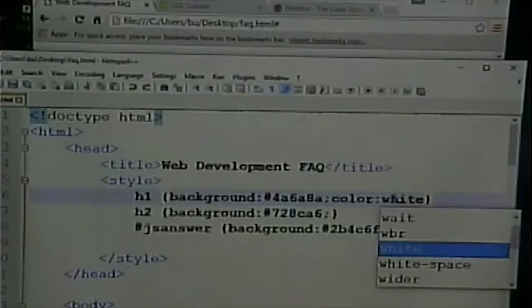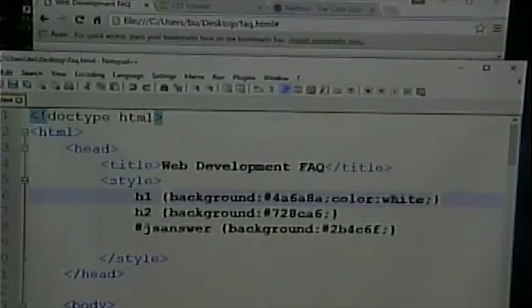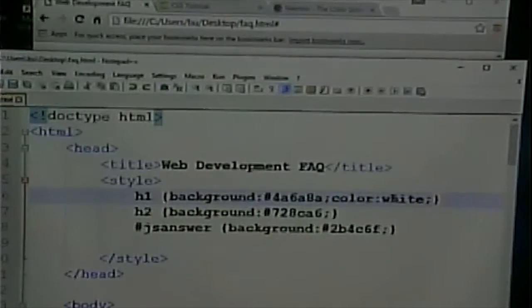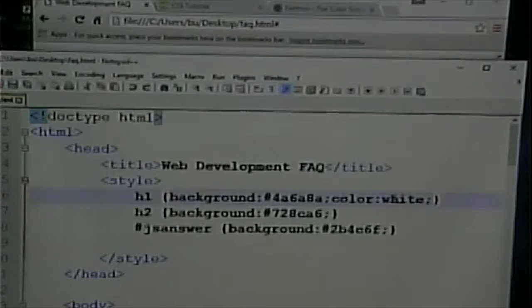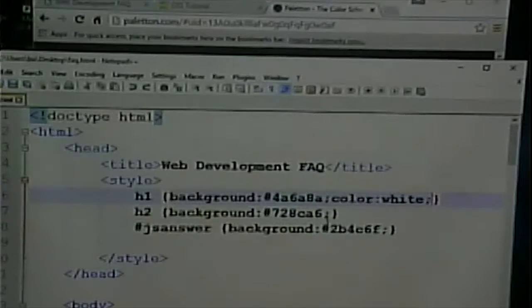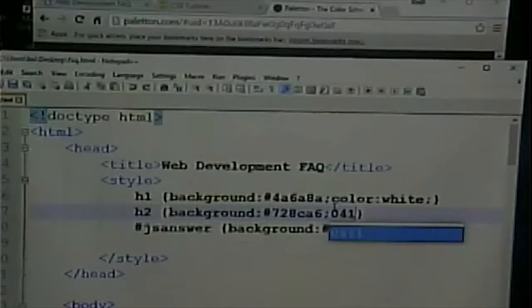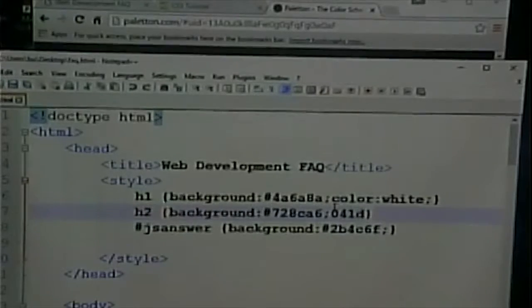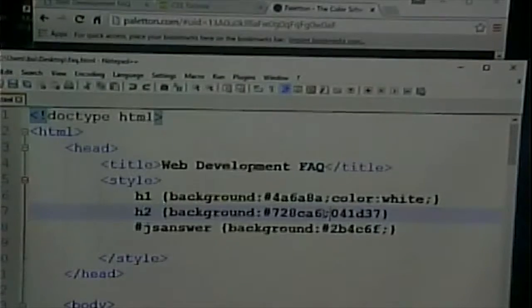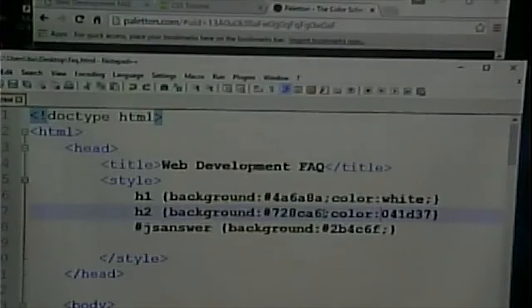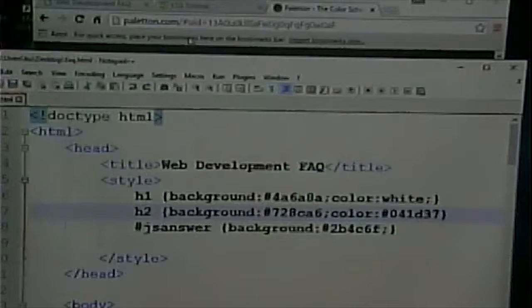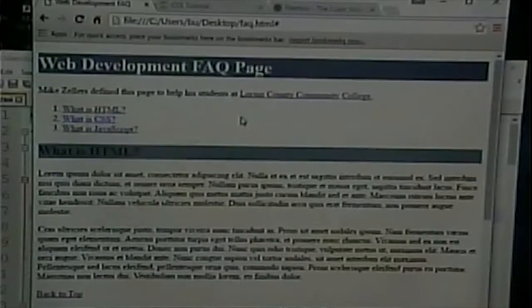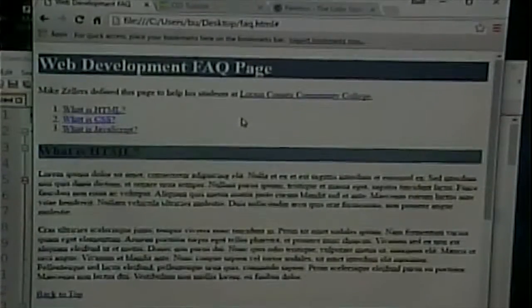Because remember, white and black are always in play. They almost don't count when you're considering how many colors that you're using. Or I could pick another one of these maybe for the type. So maybe I'll take 041D37. That might make it a little easier to read and give it a little bit of visual flair and interest.